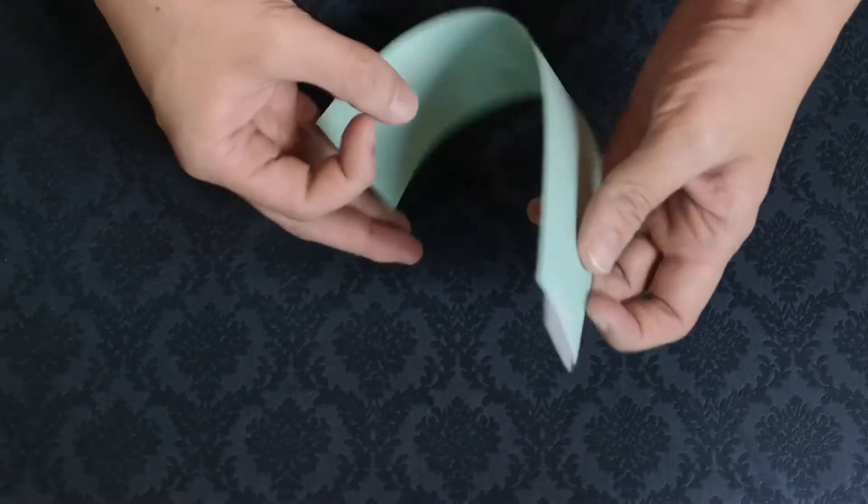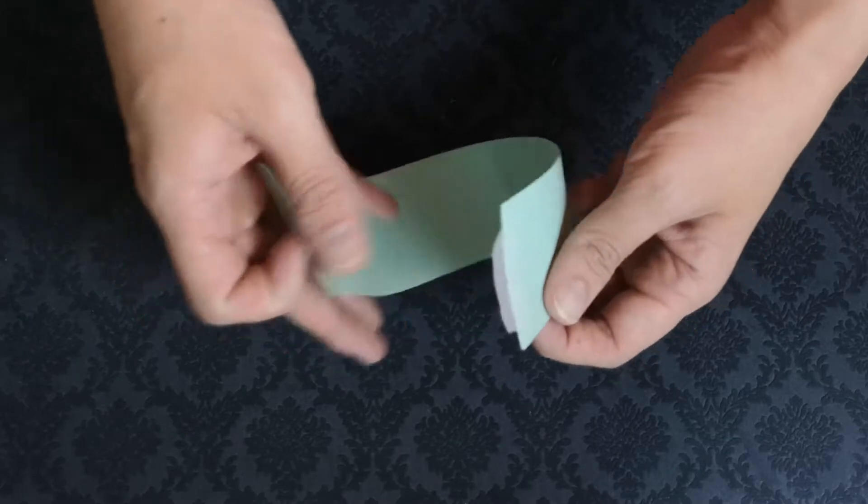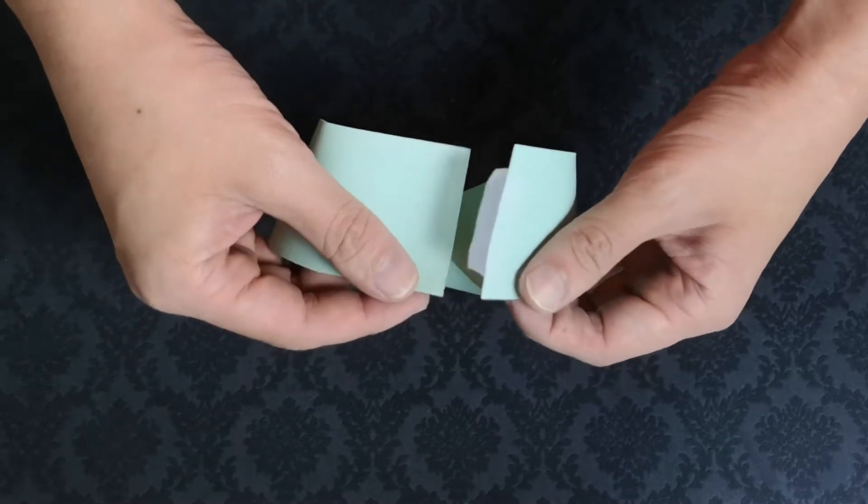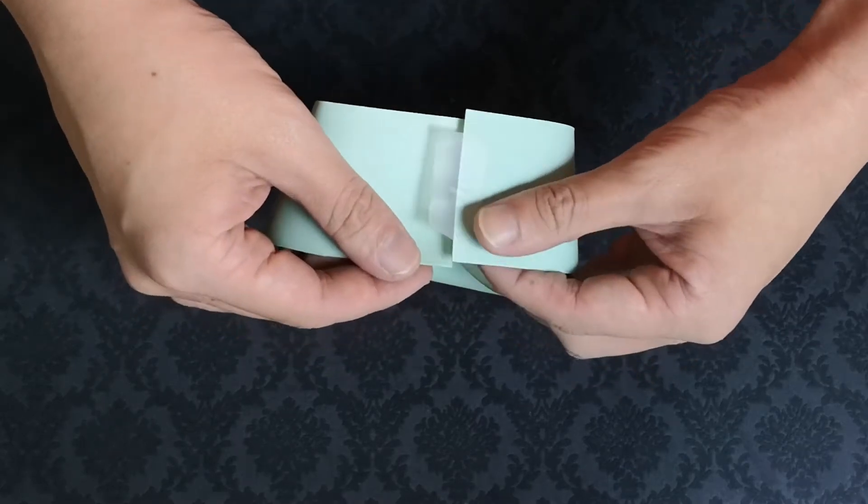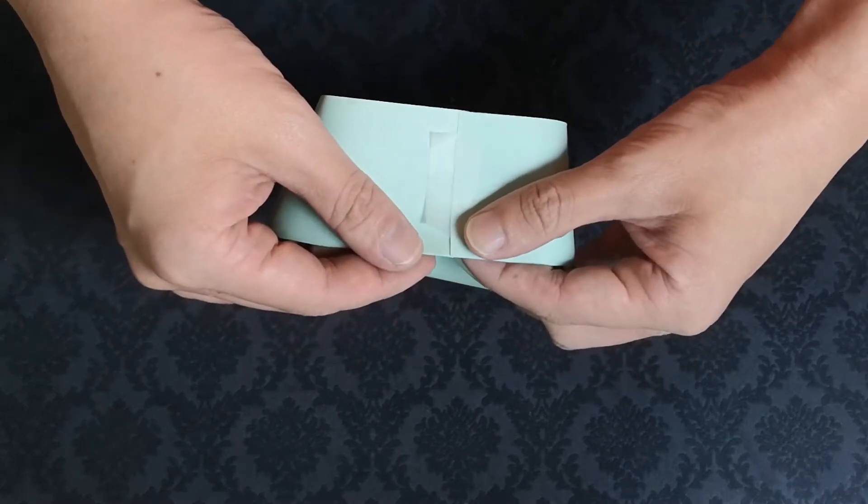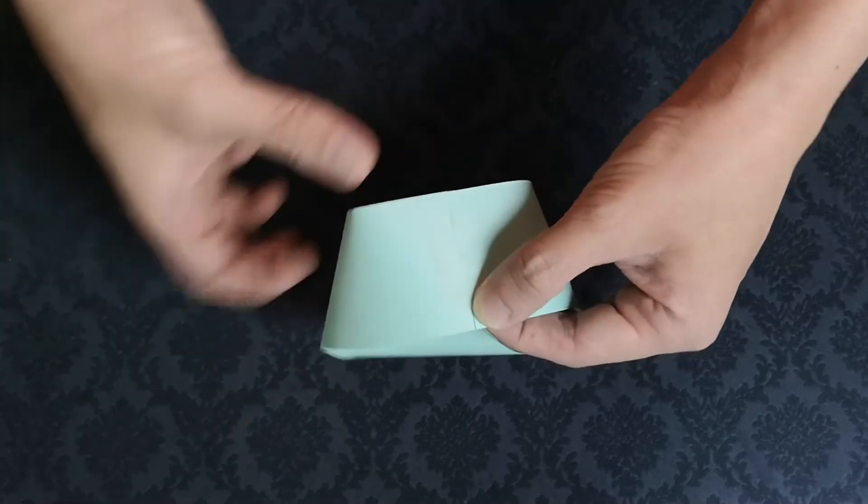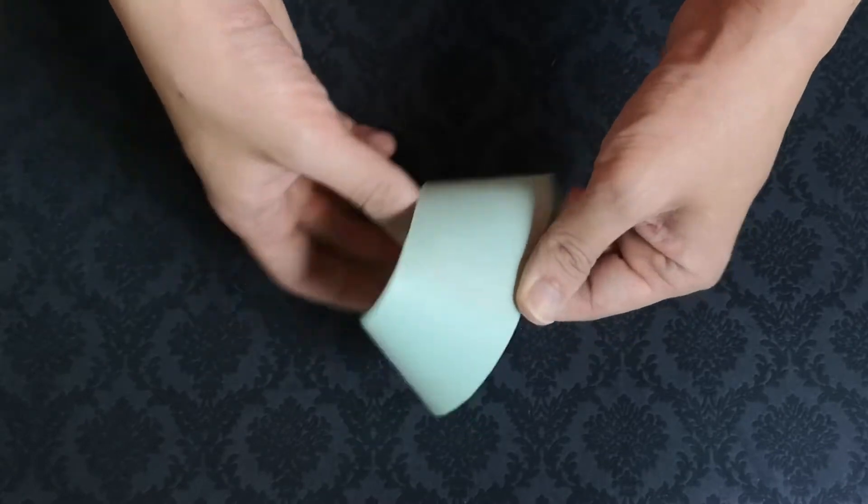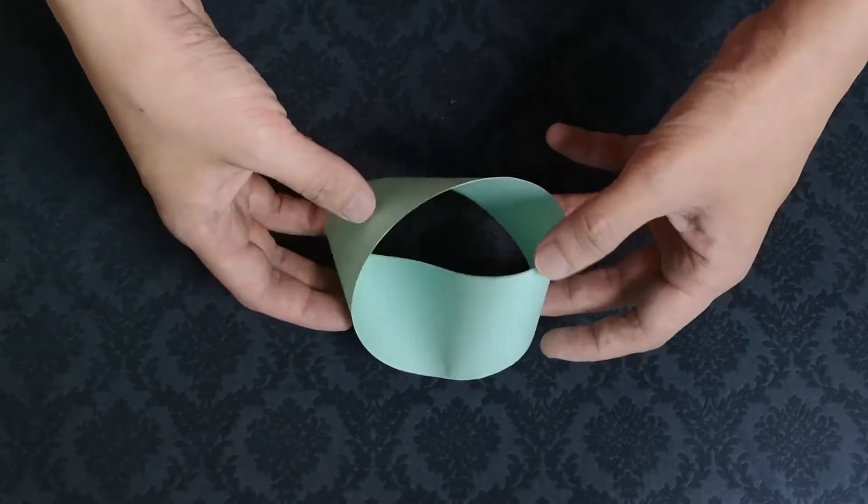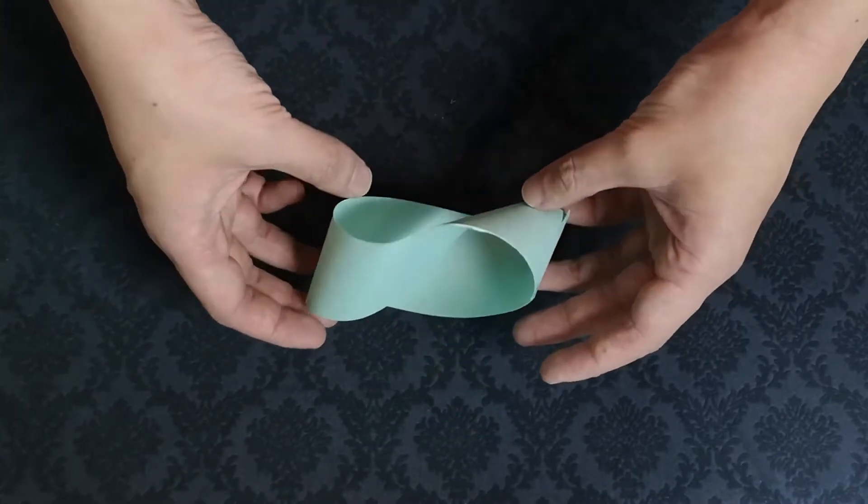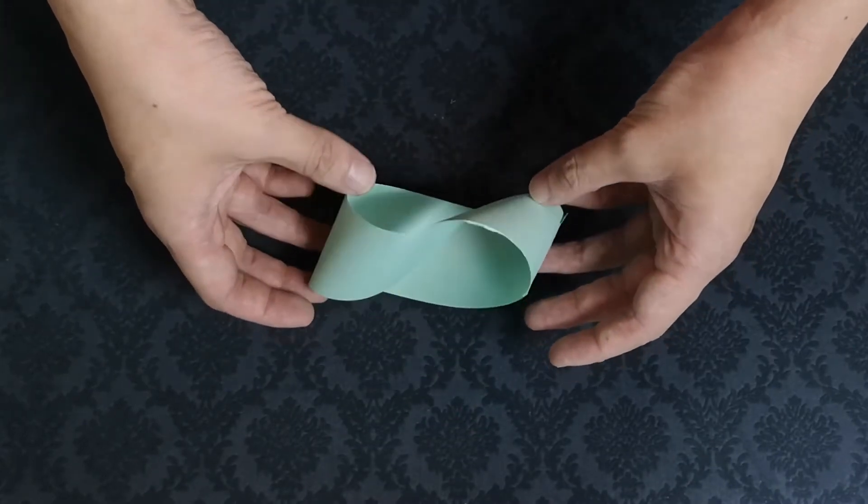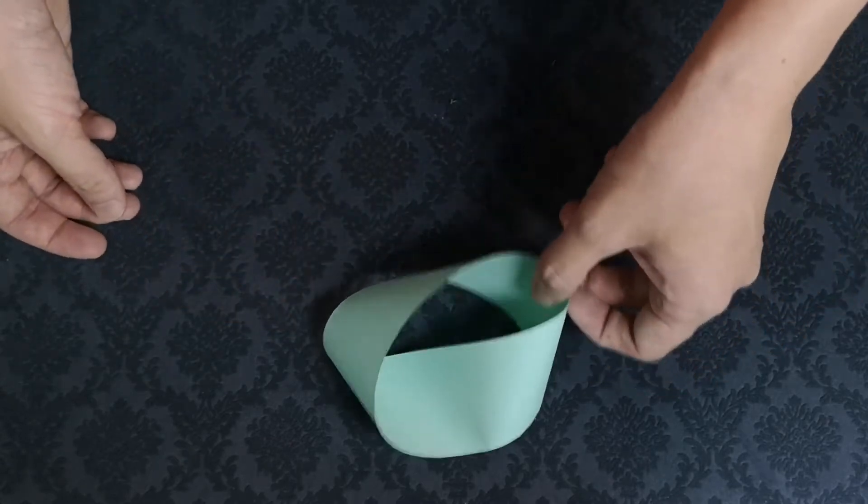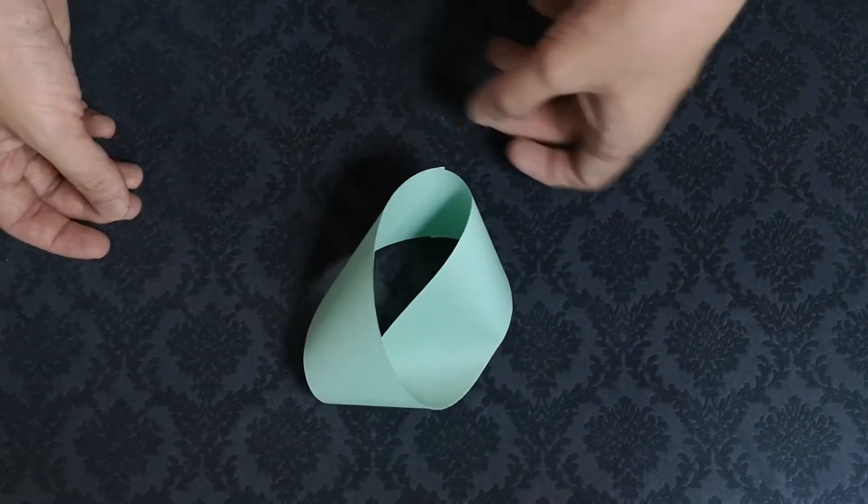The Mobius strip was discovered in 1858 and is made by giving one end of a strip of paper a half twist, then gluing the ends together. These twisted loops of paper can produce some unusual shapes.